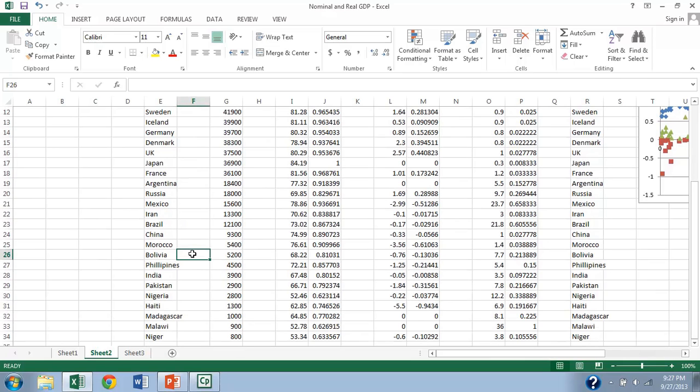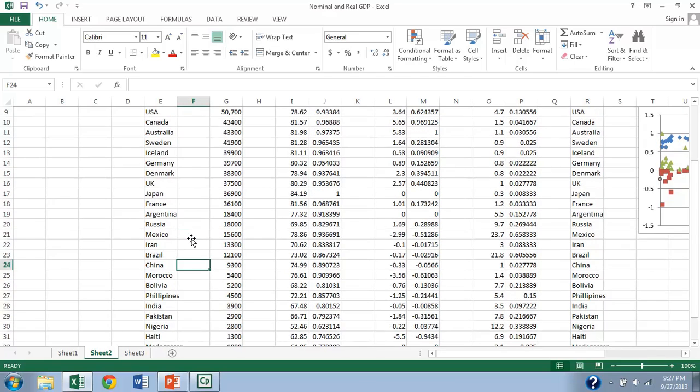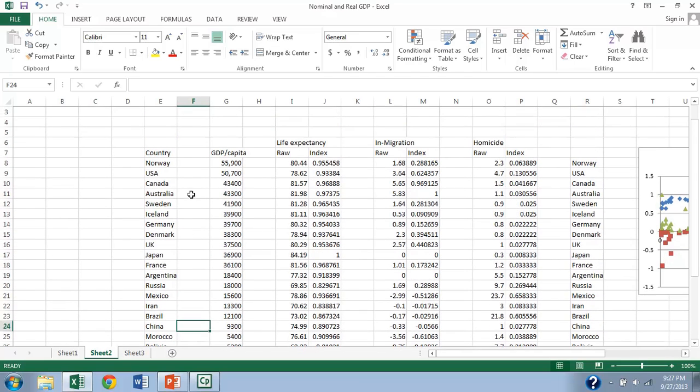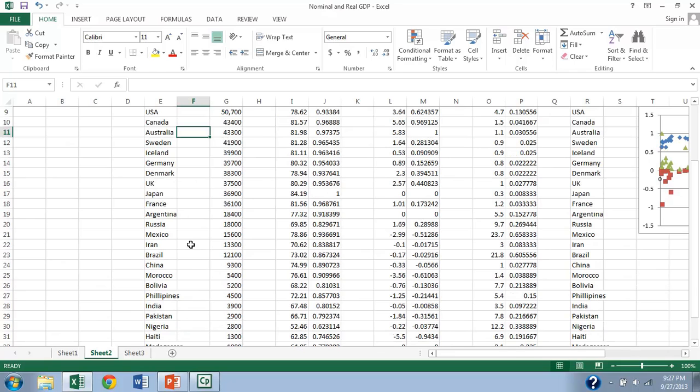And these are corrected for purchasing power parity. So it's true that the cost of living is lower in Mexico, for instance, than the United States. These statistics take that into account.